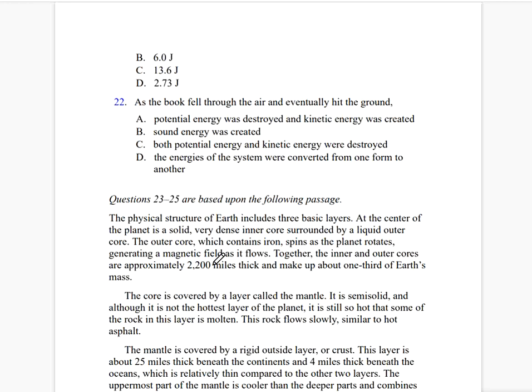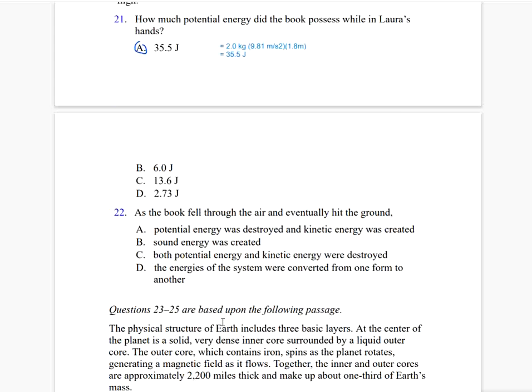As the book fell and hit the ground, what happened to the energy? The potential energy was not destroyed, sound energy was not simply created, and both energies were not destroyed. Since energy cannot be created or destroyed, the energies of the system were converted from one form to another. The correct answer is letter D.